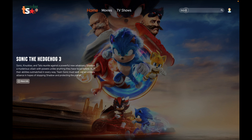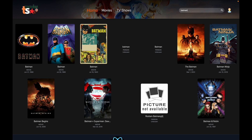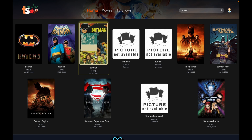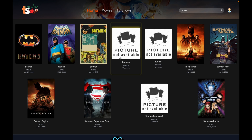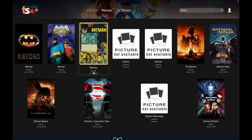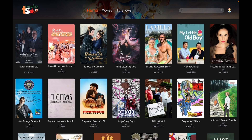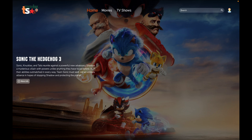We can also search for any of your favorite movies or TV shows. Let's search 'Batman' to see how the UI interacts with it. You can search anything related to Batman that's available on the endpoint. Where pictures are not available, we render a placeholder image saying the picture is not available. We also show whether the result is a movie or a TV show, and the release date.